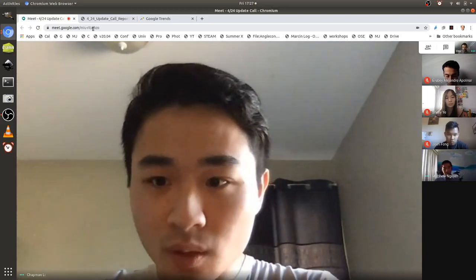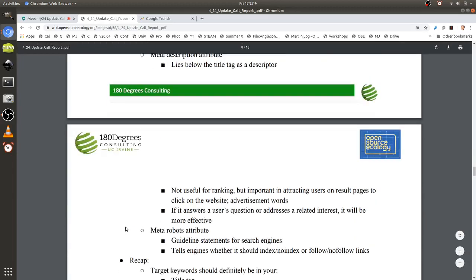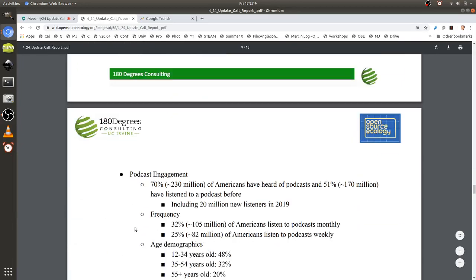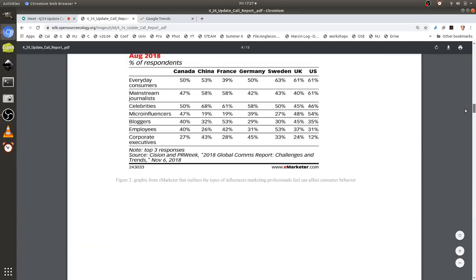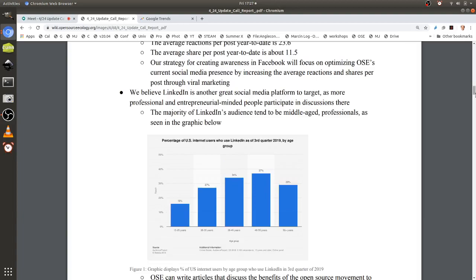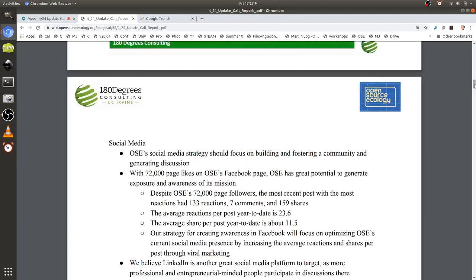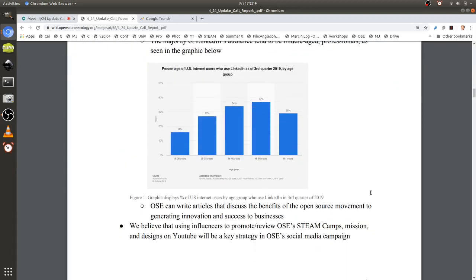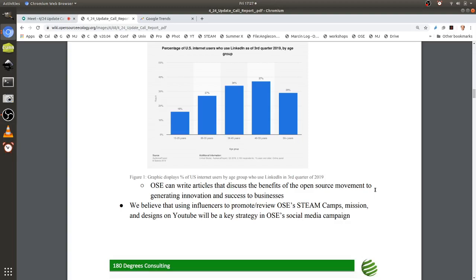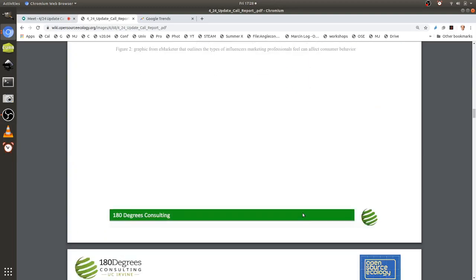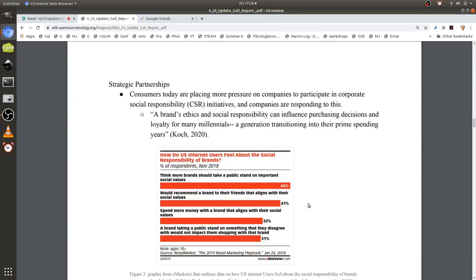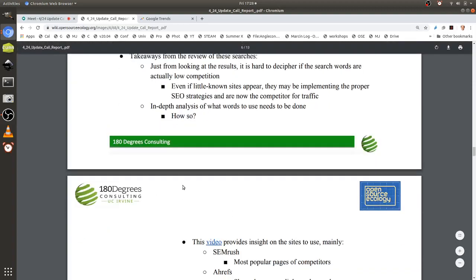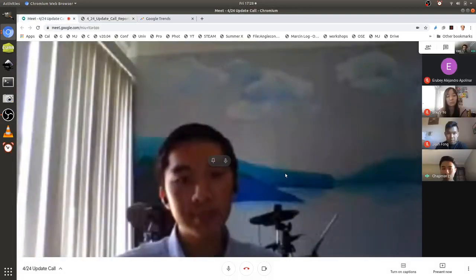If there are concerns about the ability to implement any of these branches, that would be good to note for us. Right now we're going through all the things we can pursue in more depth — what to focus on is what I can provide feedback on. What are the capabilities of Open Source Ecology and what constraints do you have? That way we can start narrowing down and tailoring our implementation plan towards OSC's needs, because every organization has different needs and resources.